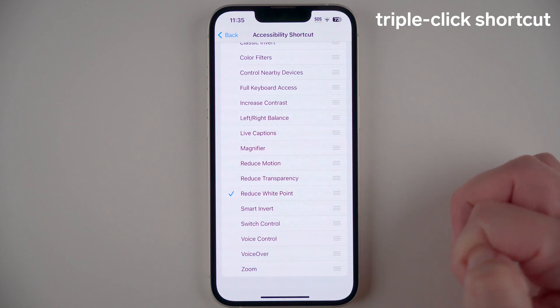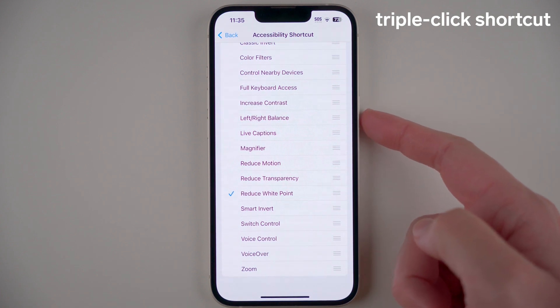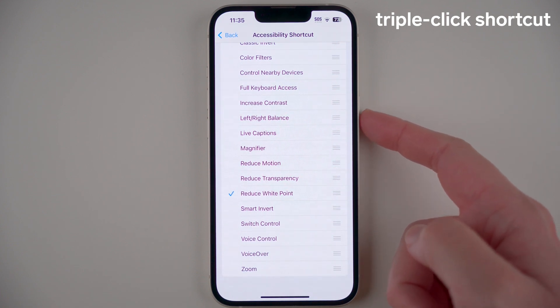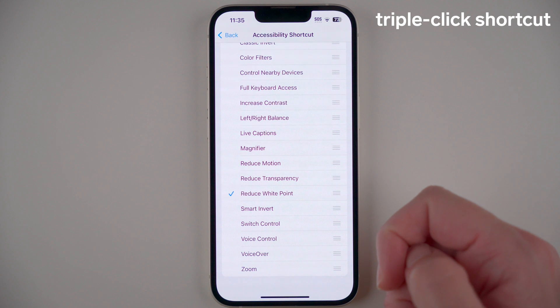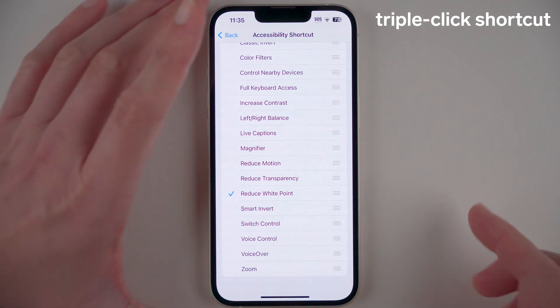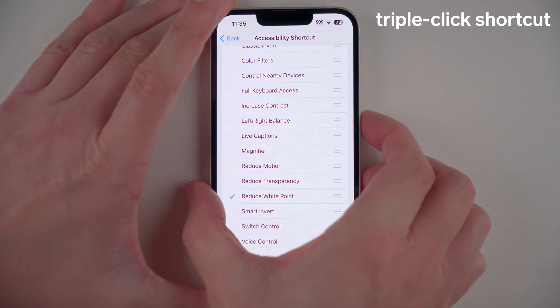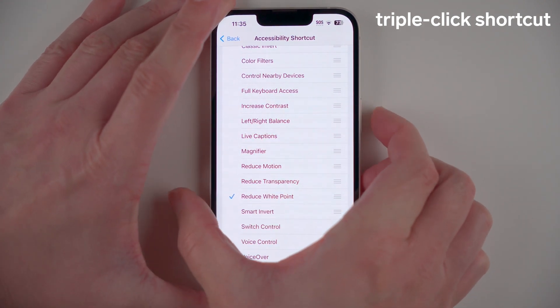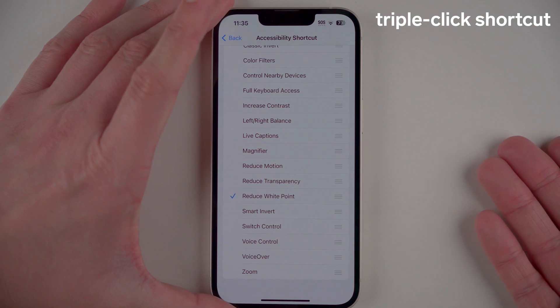Now it's on, which means if we triple click the side button it should reduce the brightness of the screen. Let me try that here — one, two, three. And there we go.